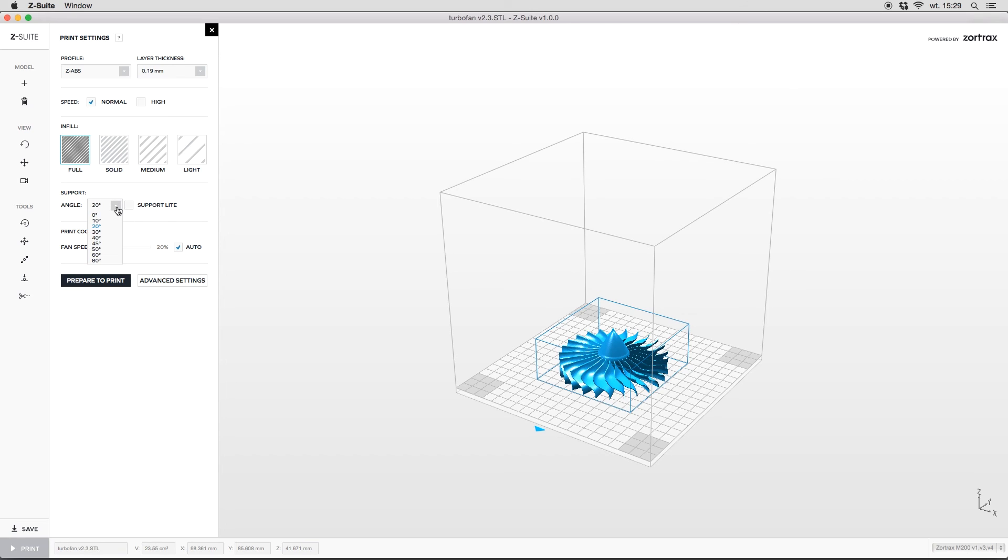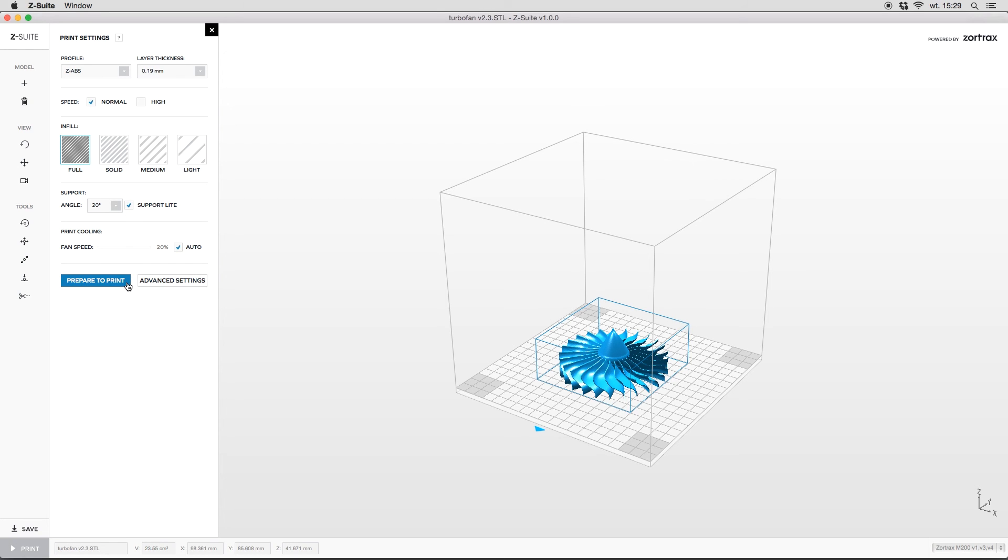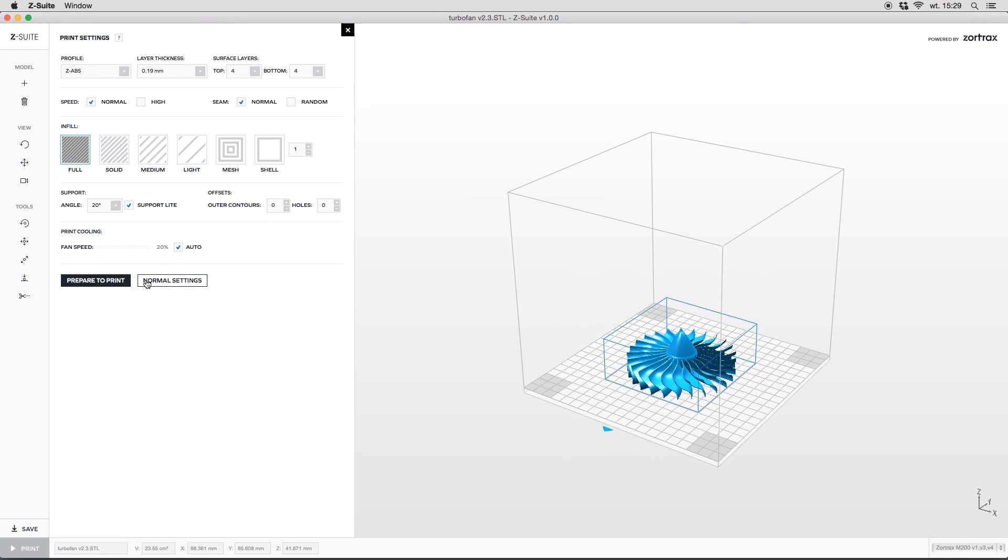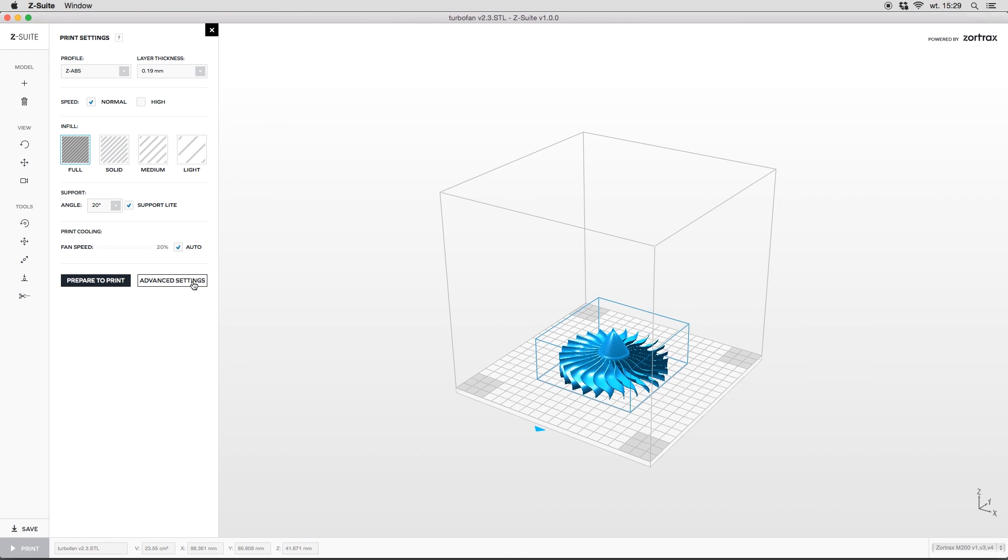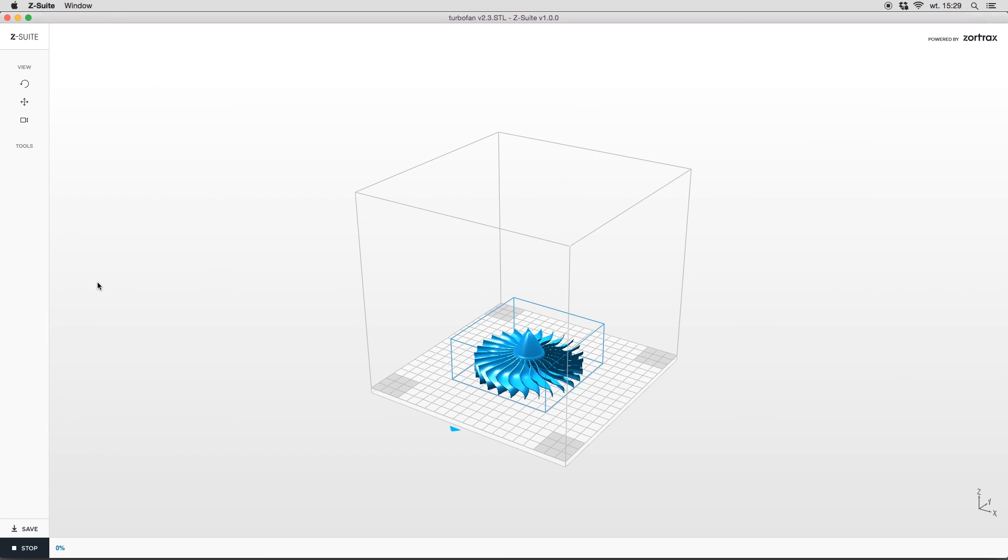Over here we have to select the angle from which the support is generated. We can also choose support light option that will be described more precisely in the next films. OK, now we have to click this button and our model will be prepared for the printing process.